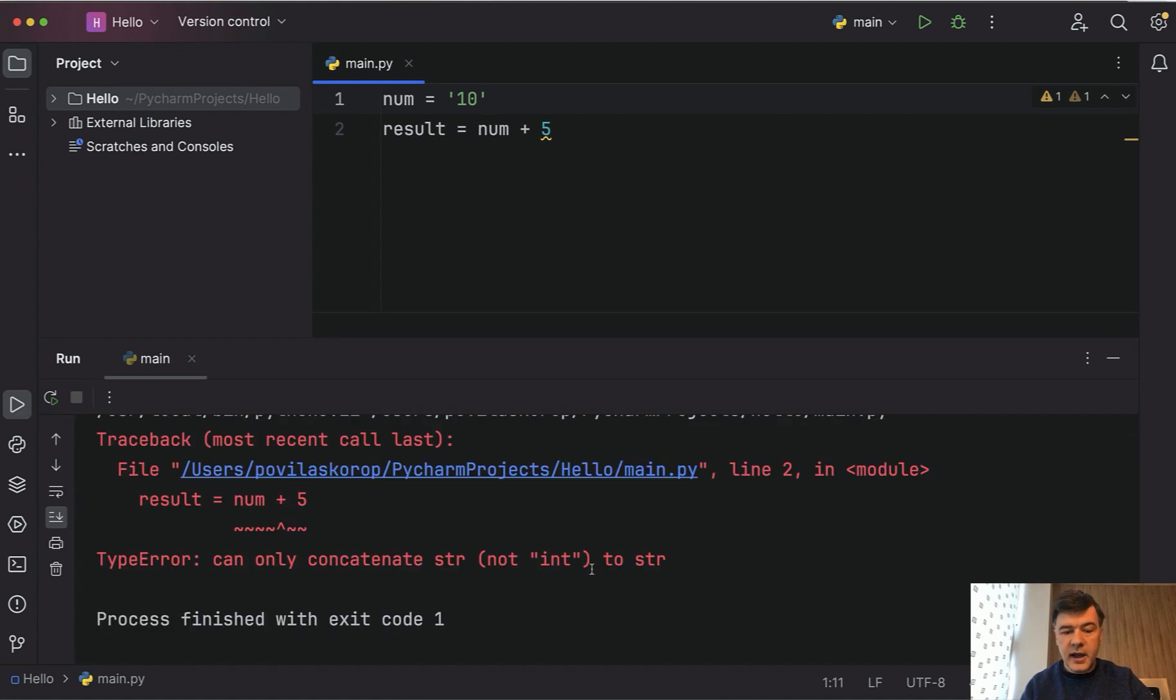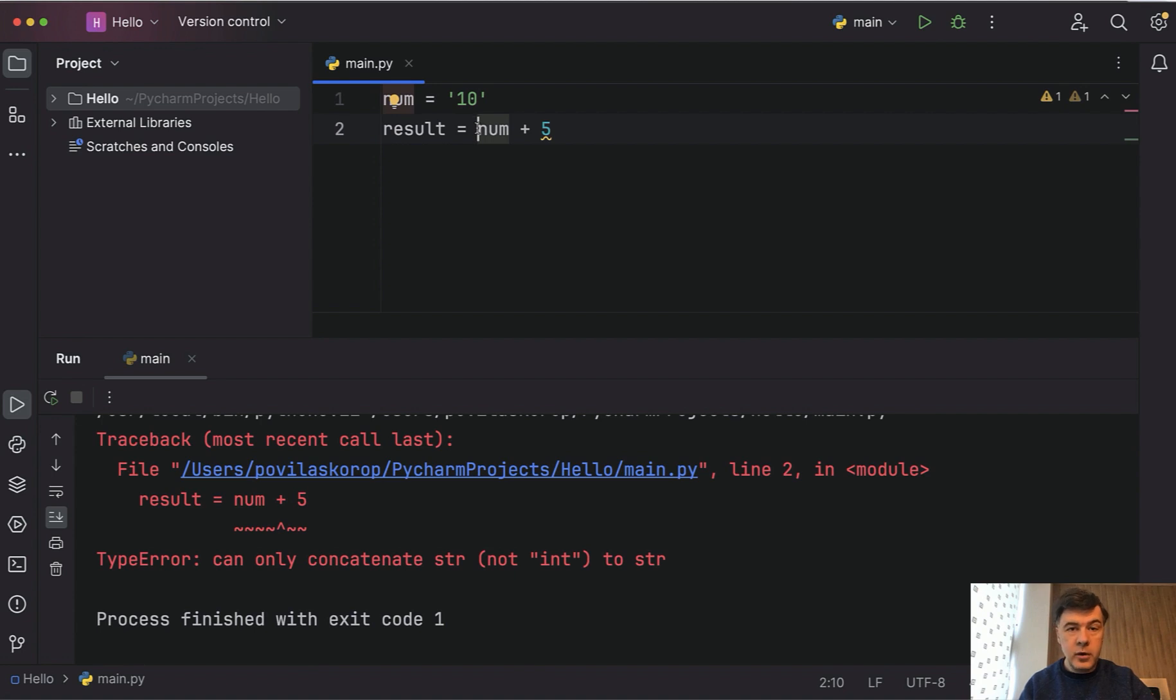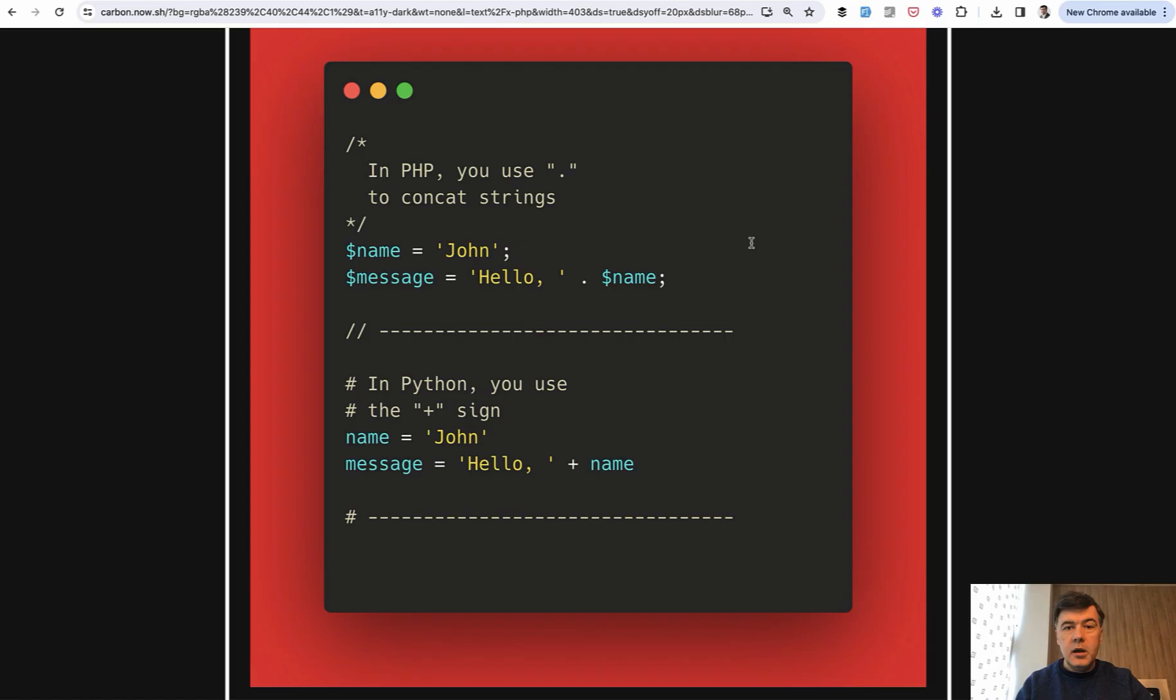Even PyCharm here is underlining with unexpected type. So if you want to perform such an operation, you need to specifically cast the number to int like this. And then if we launch, the result is successful without any errors.